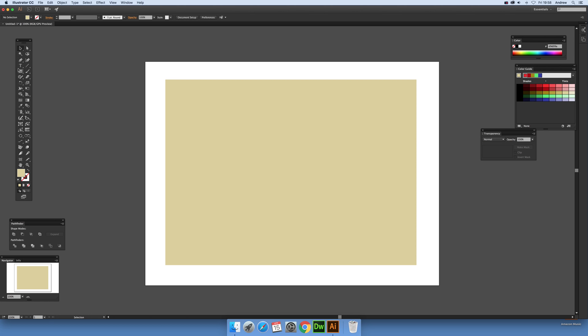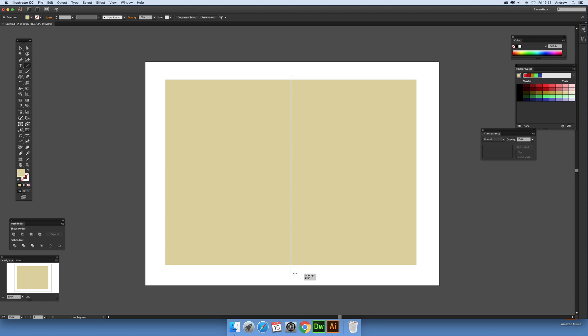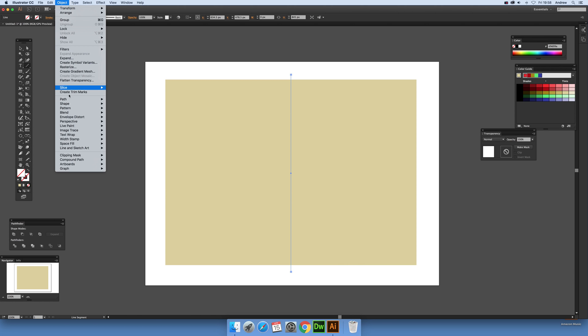Now I'm going to select the line segment tool and cut across straight like that. Hold the shift down so it goes straight, then go to Object, Path, and Divide Objects Below.